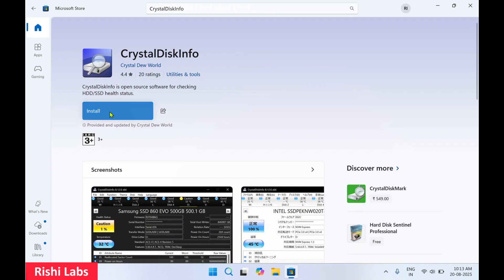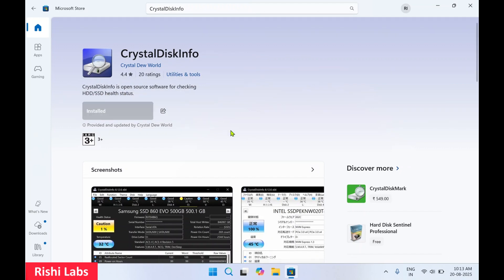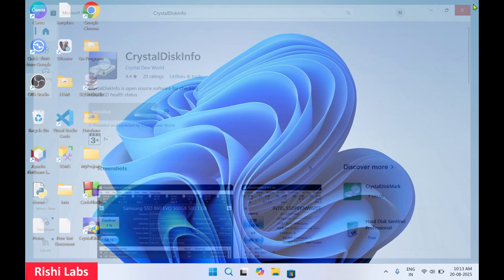And over here there is an install button. Click the install. You'll get a pop-up, select yes, and you can see the status as installing. Okay, I'll close this Microsoft Store.